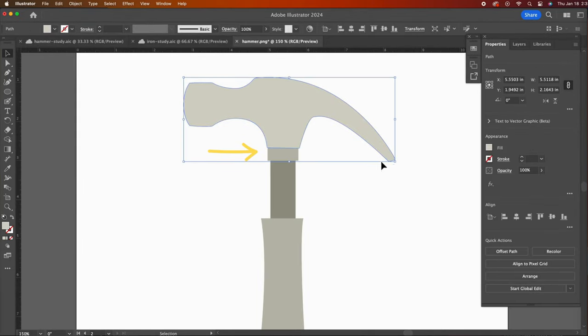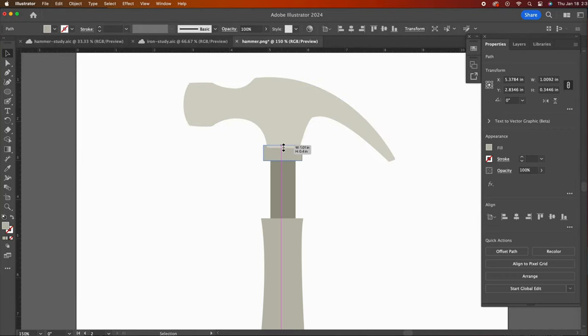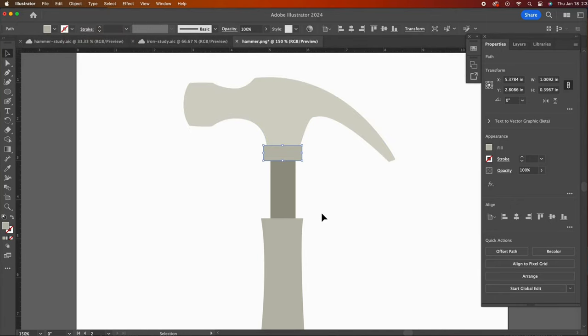The last step is to consider stylistic changes. For example, I think I might like this piece of the hammer to be chunkier. I am using the arrange feature to move my layers behind or in front.